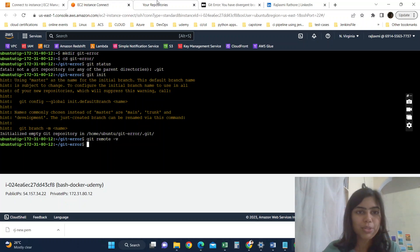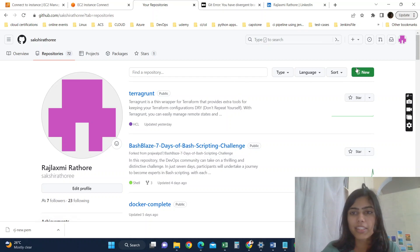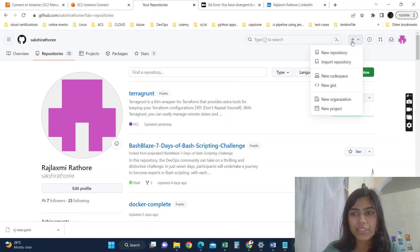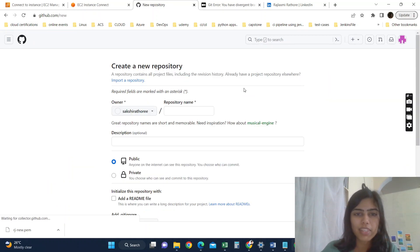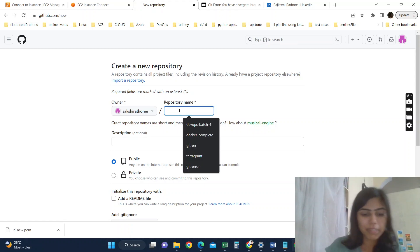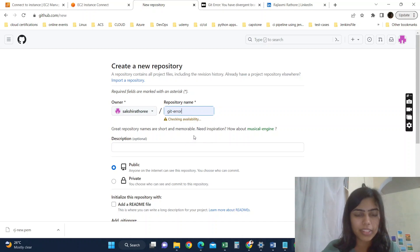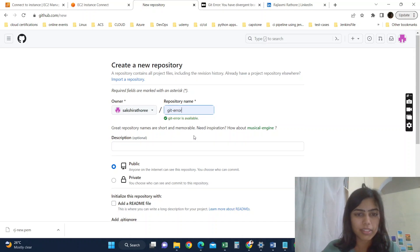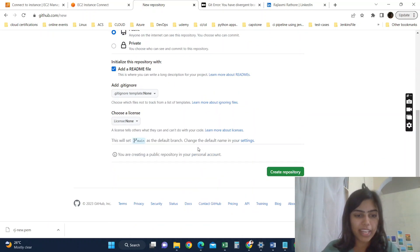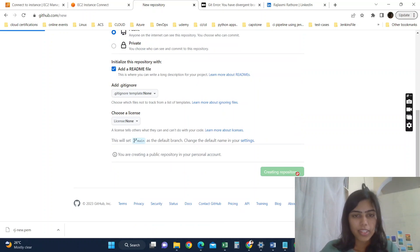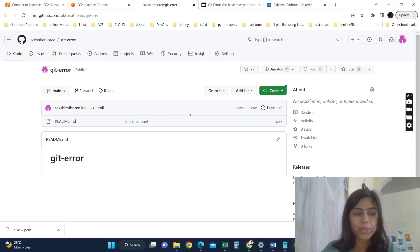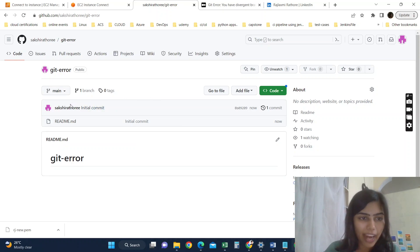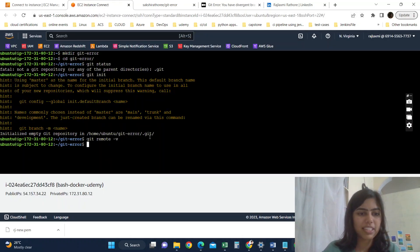So go to the GitHub. From here, create a new repository. Let's give it the same name. You can give any, I am giving it the same name. Okay, it's available and I am adding a readme file. Okay, so our repository got created and you can see the initial commit has happened.